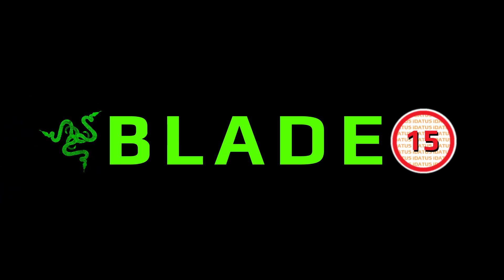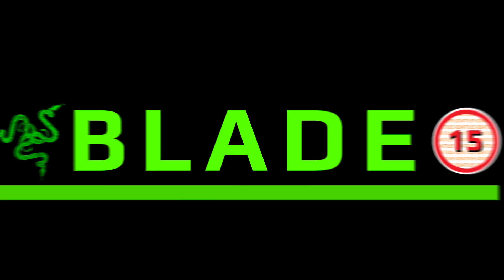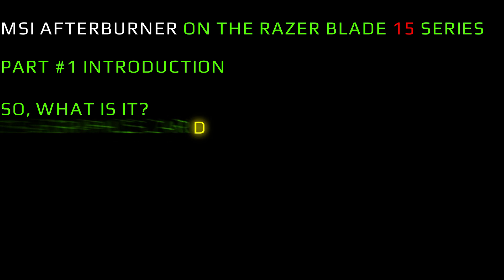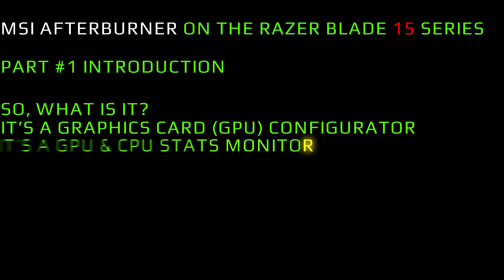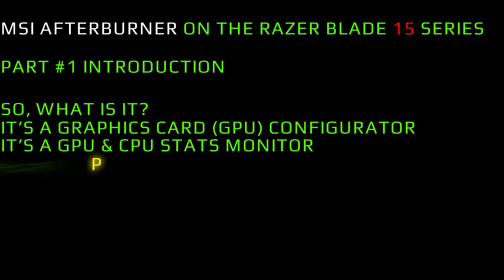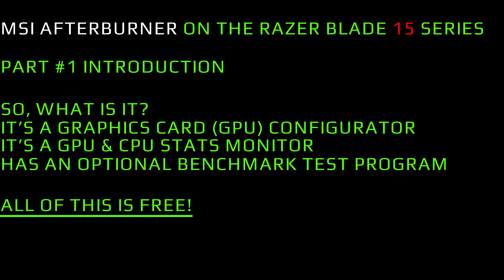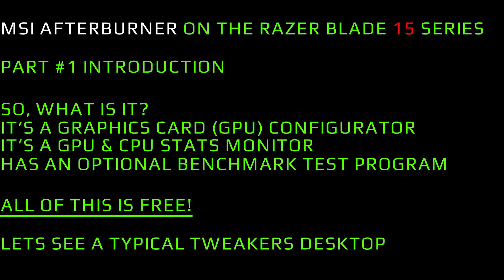Back for more Razer Blade 15 uploads. Welcome here for some treats on this series. It's all about graphics card manipulation. MSI Afterburner Part One Introduction. So what is it? It's a graphics card GPU configurator, it's a GPU and CPU stats monitor, has an optional benchmark test program, and all of this is free. So let's look at a typical tweakers desktop.